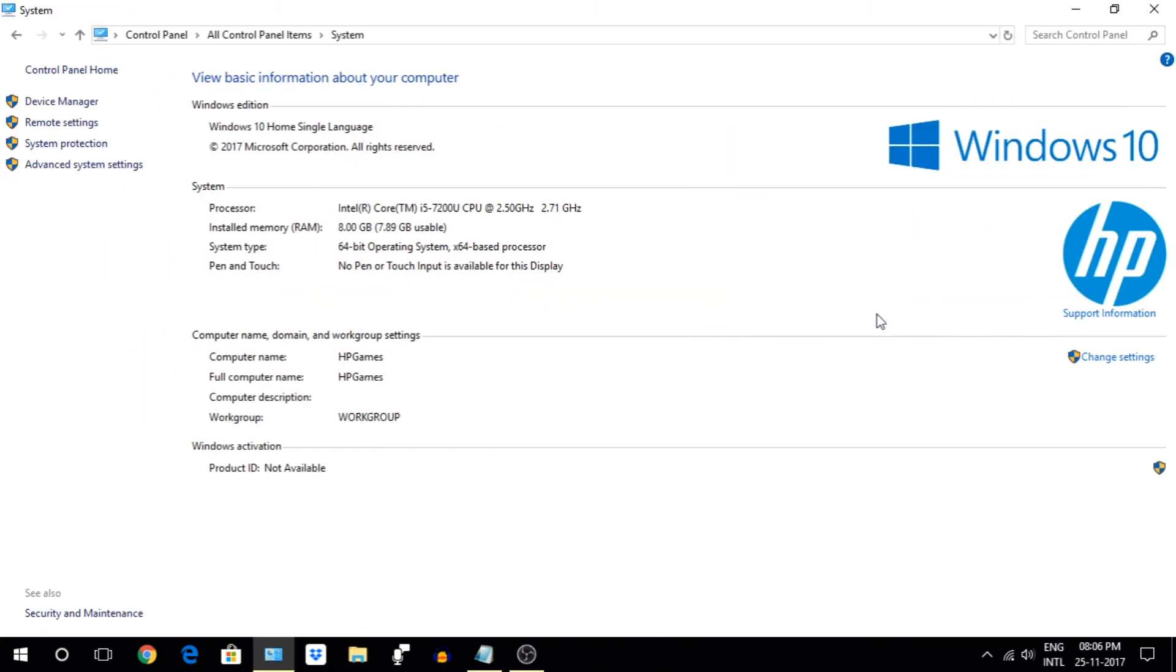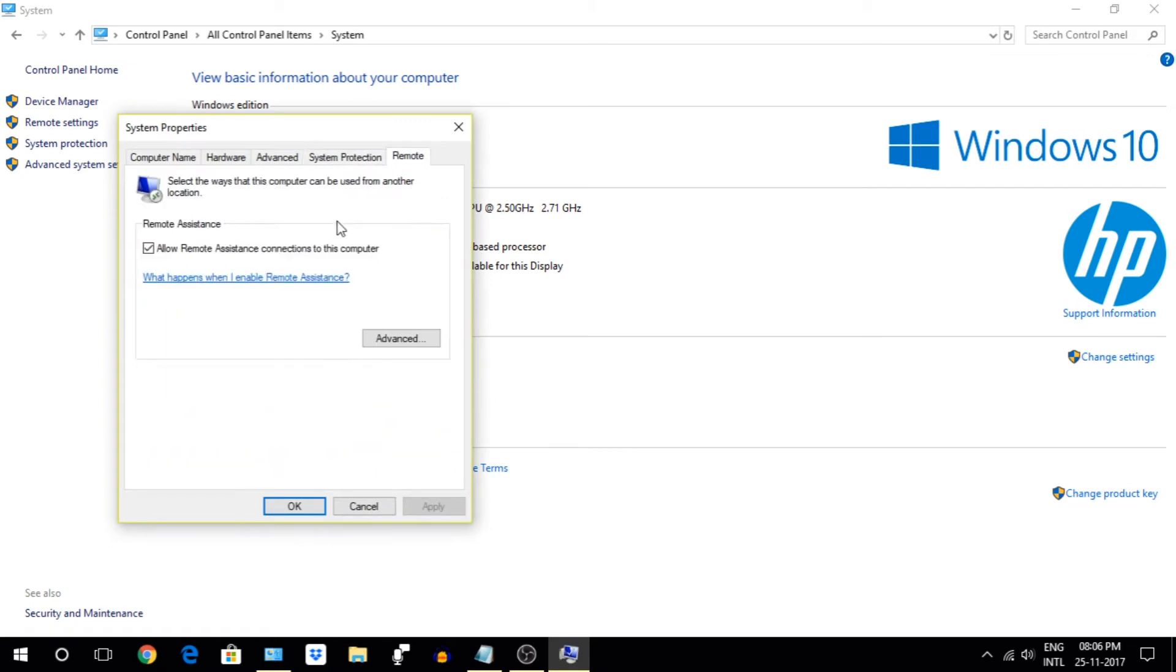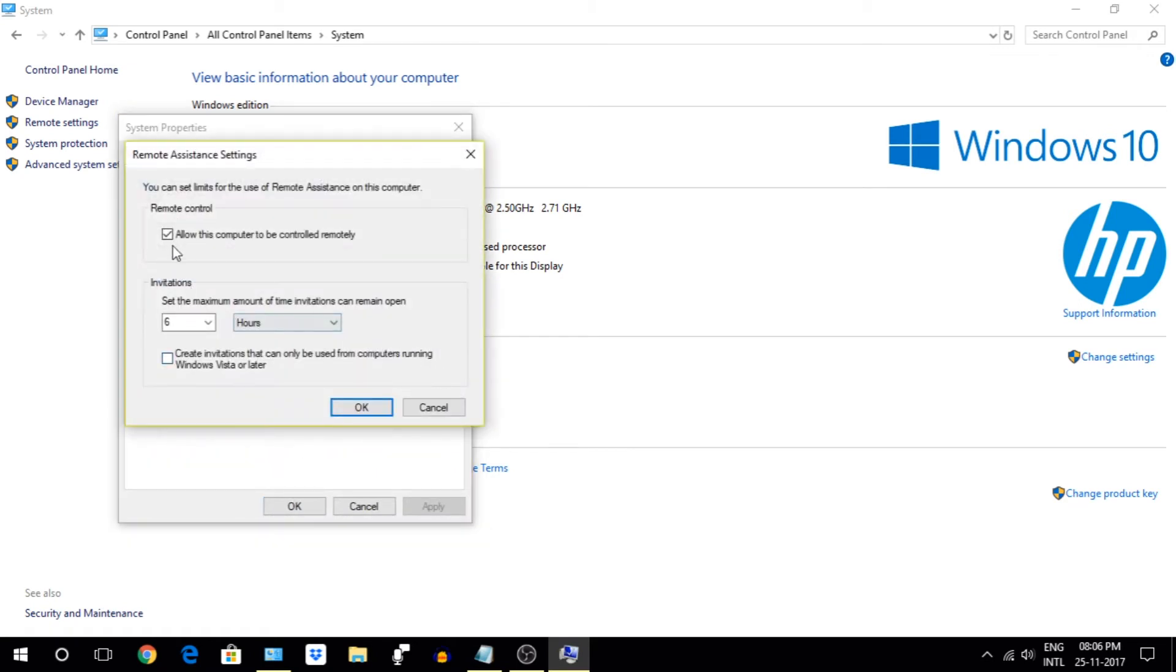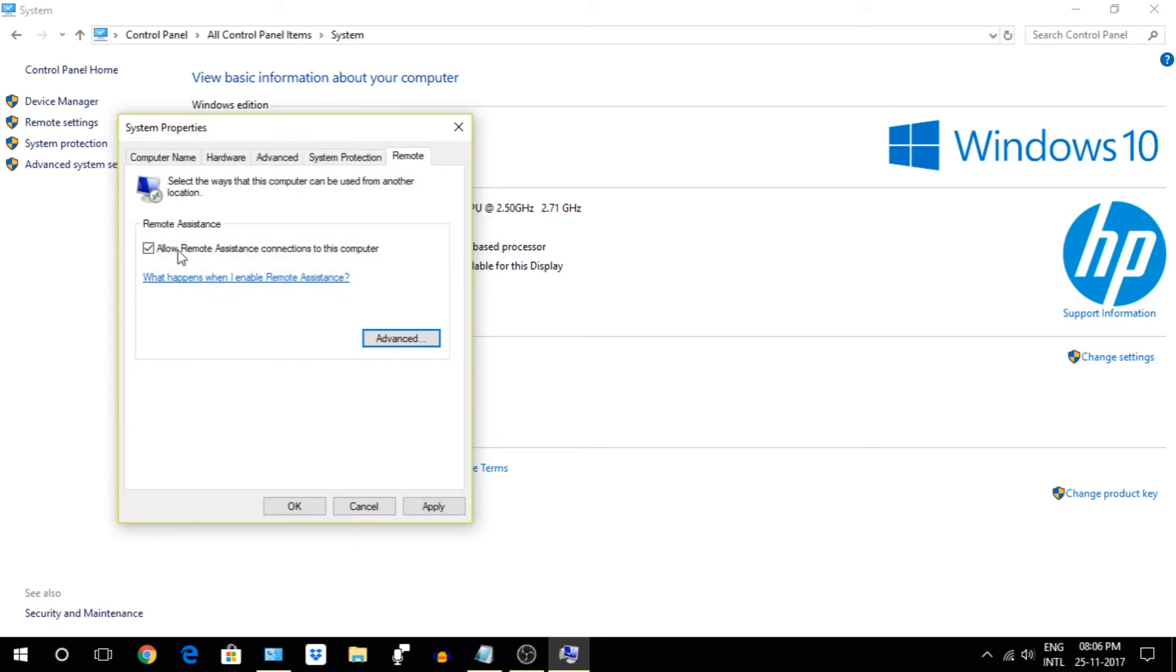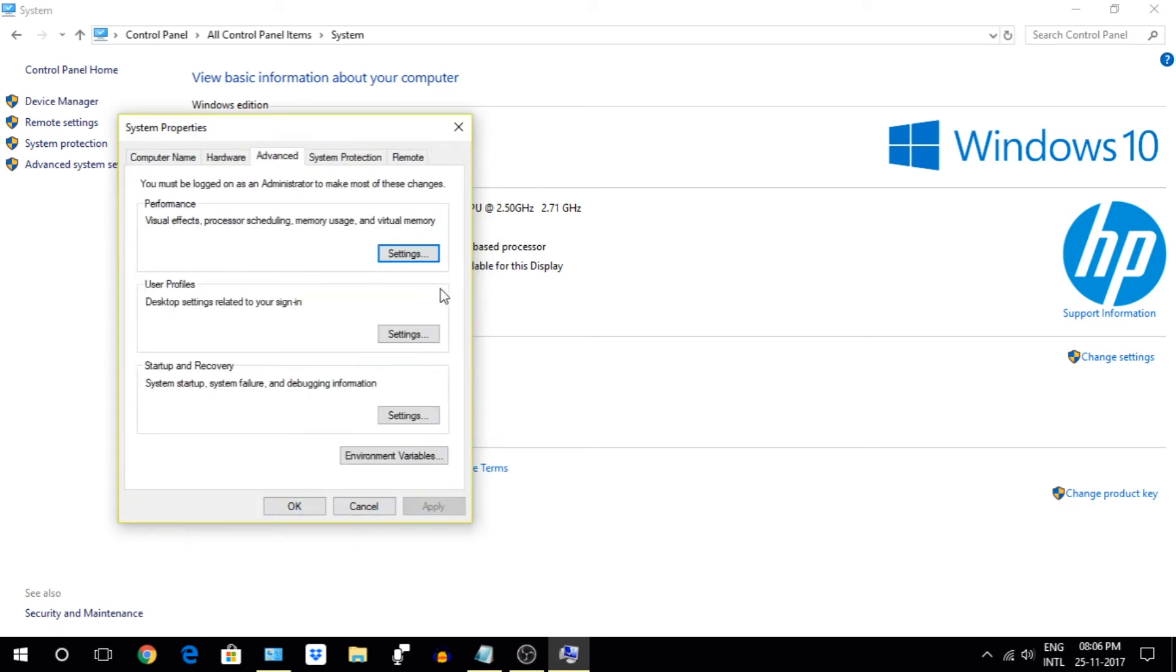Next go to System, Advanced System Settings, and move to Remote tab and uncheck it. But if you are using a program which allows you to access your PC remotely, then keep this option on.